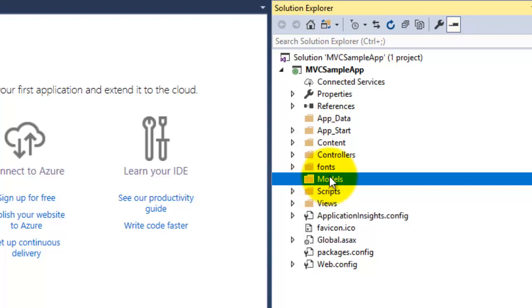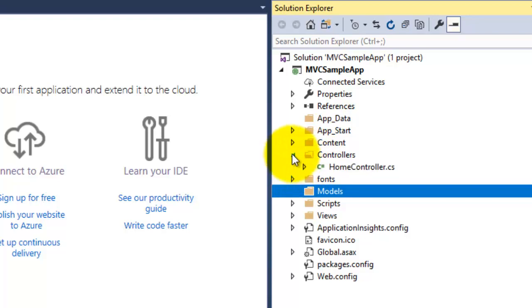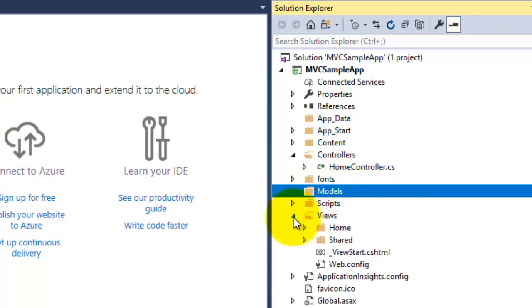Second is the Controller folder. You can expand that, and by default it has created one controller, that is Home Controller here. And third is your View. So this is the basic project structure which is created by Microsoft for your sample MVC application.